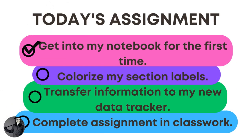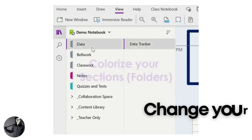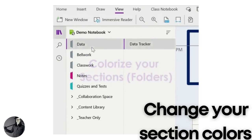You've accomplished step one: get into your notebook for the first time. Now it's time to colorize your section labels. These sections are essentially like tabs or dividers in your binder. We want you to colorize them because this is one way we'll check that you did today's assignment — we're going to log into everybody's notebook to make sure their sections are colorized. You cannot leave them all gray. You can customize and choose whatever colors you like — this is one of those fun ways to make your binder fit your personality. It will benefit you in the long run to have different colors, so come up with a color scheme.